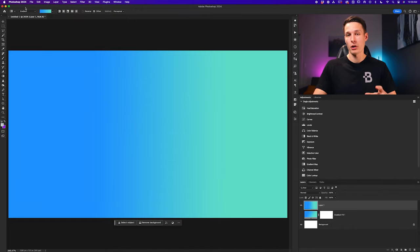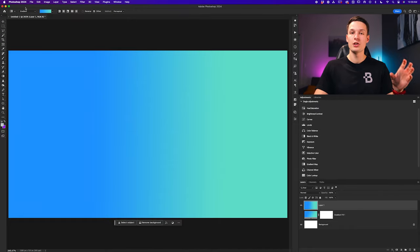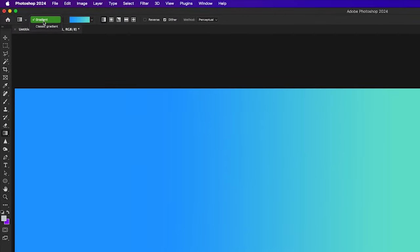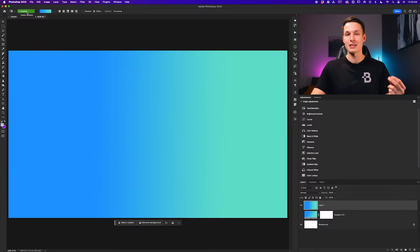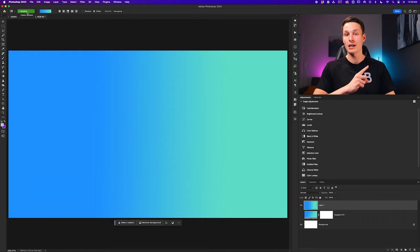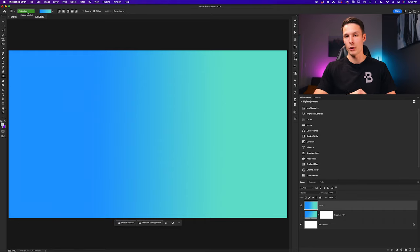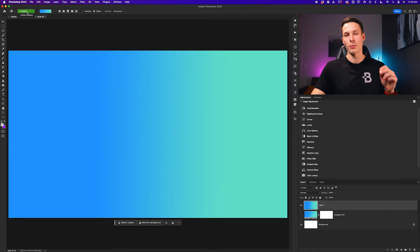In this tutorial we're going to focus specifically on the new settings available within the regular gradient mode. If you want to learn more about the legacy settings, you can check out my older video about the gradient tool in Photoshop, which covers everything you need to know about the classic gradient.